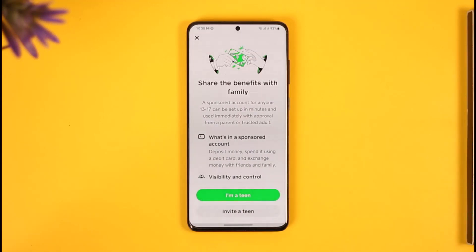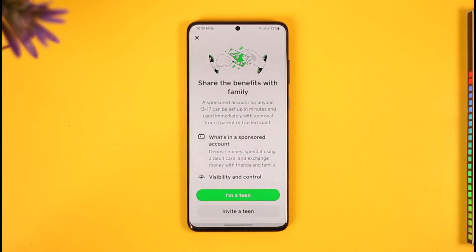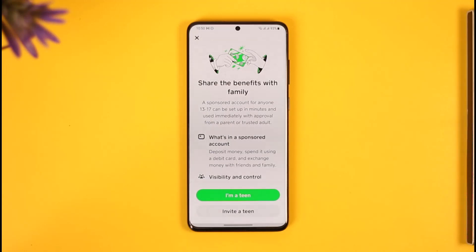If you are part of a family or a member of any family, select the family account that you want to remove. Tap the Remove button in the top right corner, and the family account will be removed.